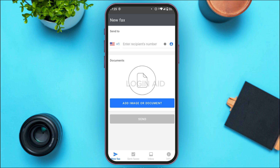Initially you'll be led to this kind of interface — this is the interface for New Fax, from here you'll be able to send the fax. In order to send the fax, first of all what you have to do is enter the recipient's number. You can also select the country code if you want.